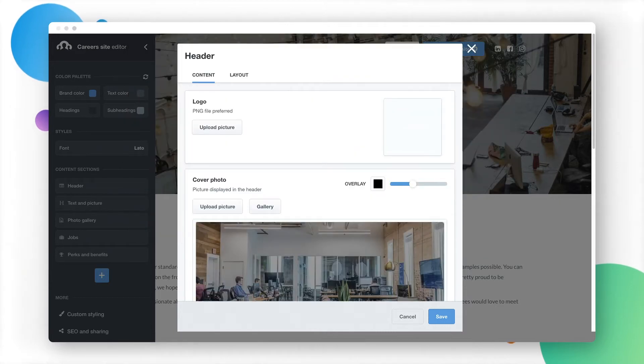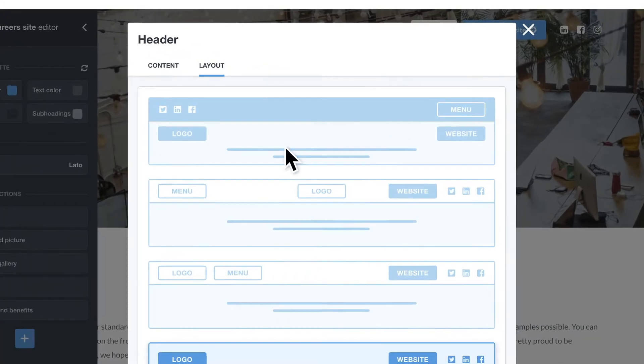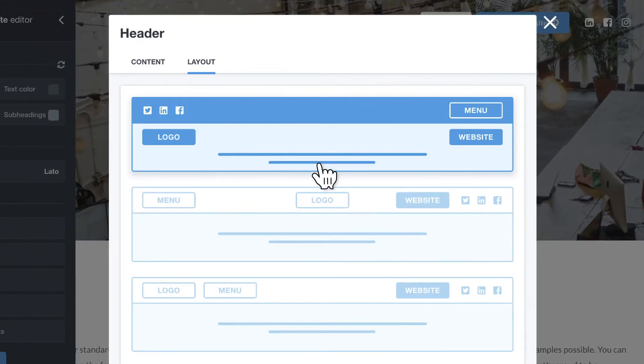If you want to customize the layout of your header, go to the Layout tab inside the Header section and choose the best option for you.